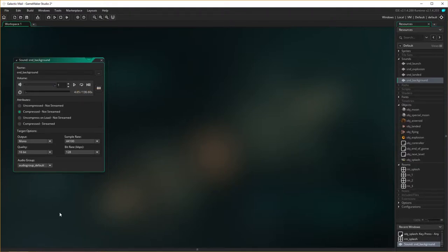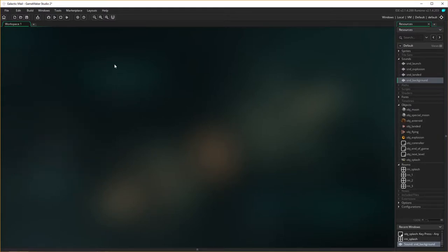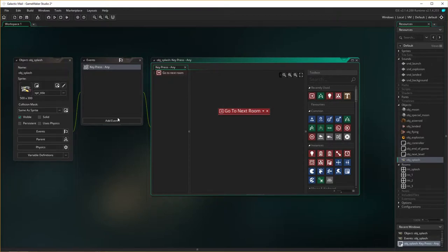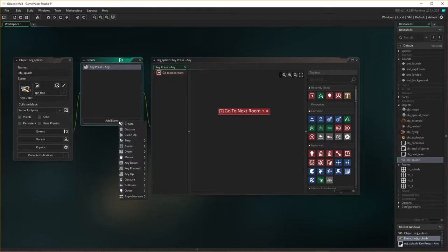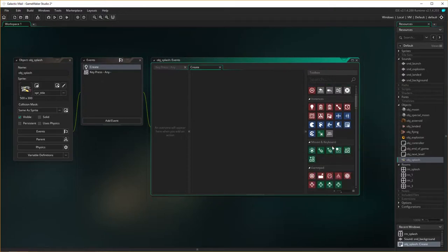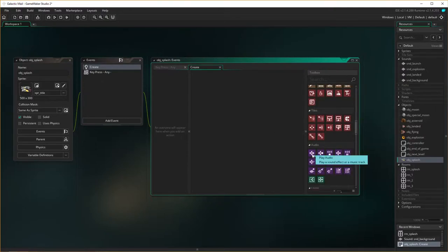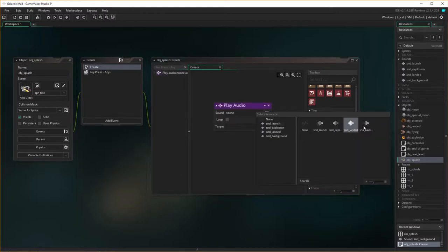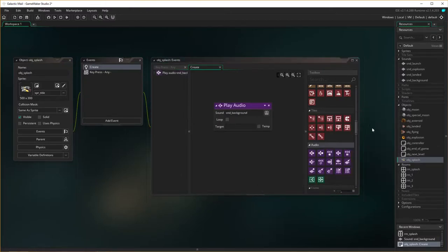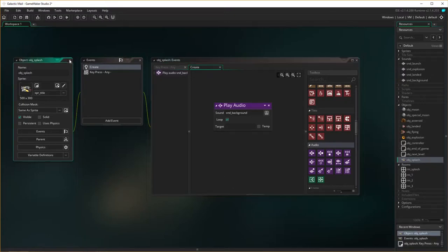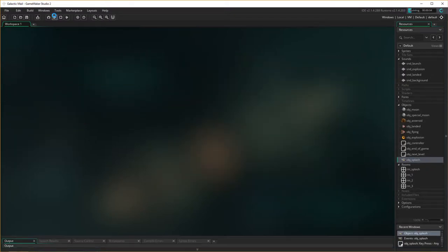We also know because it's an MP3 it's compressed, it's not stream. Let's have a look and listen to it. Okay, so the sound has been created. I'm actually going to put sound into our object splash because that's at the very beginning, that's our first one, and I'm going to make this a create event. So when object splash gets created on the screen when they load up the game at the very beginning, I want to play the sound of background. Now I do want this one to loop. That's done, let's run that and see if it works.